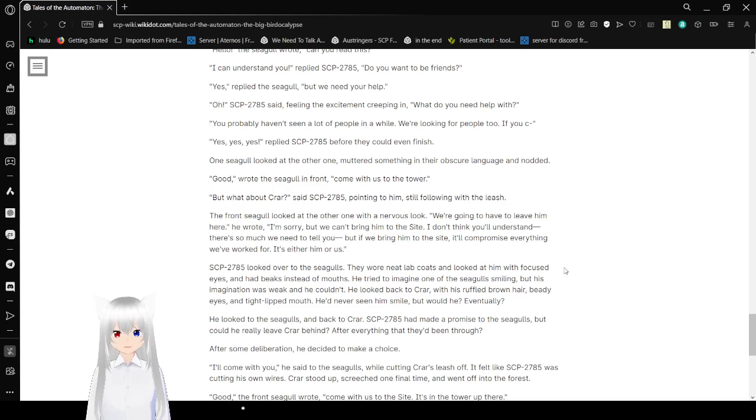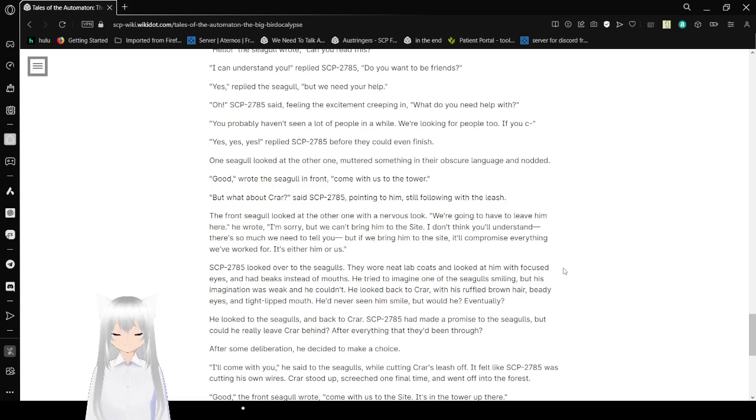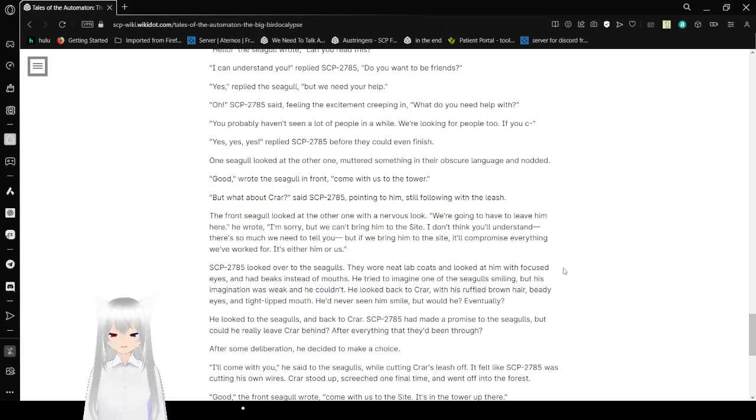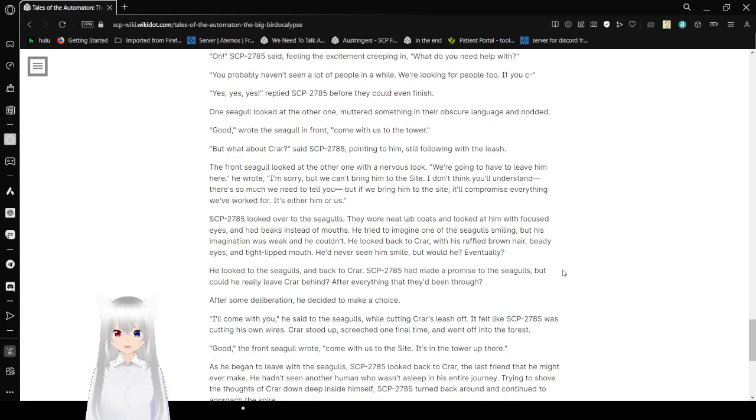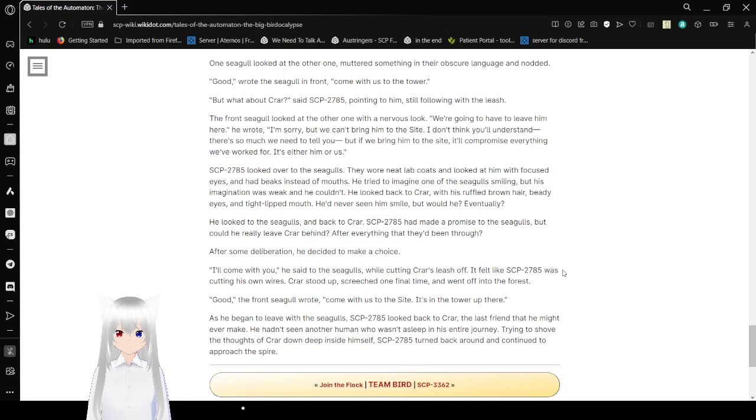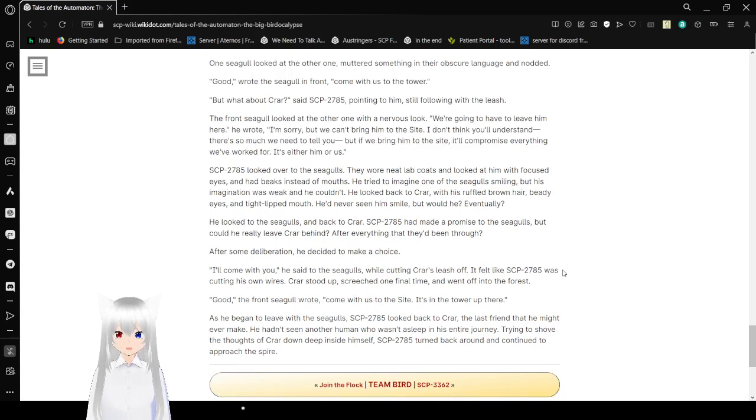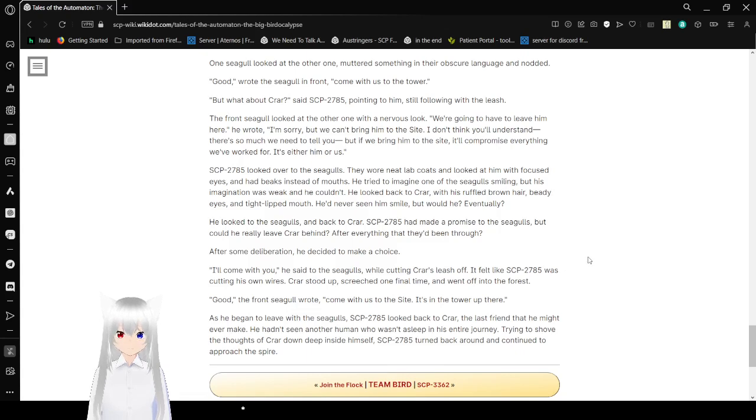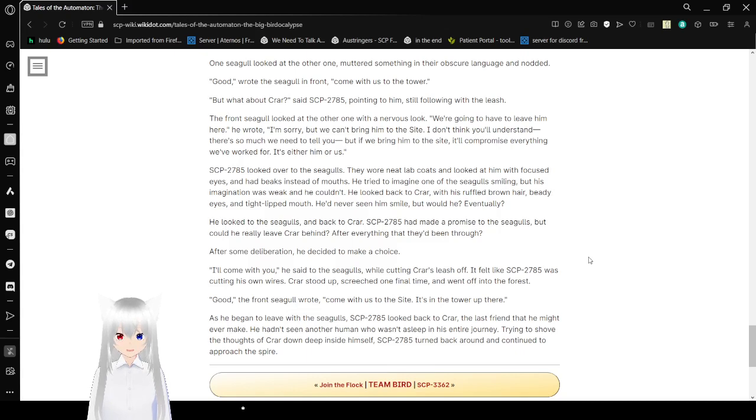You probably haven't seen a lot of people in a while. We're looking for people all too. If you could- Yes, yes, yes, replied Bob before they could even finish. One seagull looked at the other one. We heard something in their skirt language and nodded. Good, wrote the seagull in front. Come with us to the tower. But what about crying? Okay, said Bob, pointing to him, still following with the leash. The front seagull looked at the other one with a nervous look. We're going to have to leave him here, he wrote. I'm sorry, but we can't bring him to the site. I don't think you'll understand. There's so much we need to tell you. But if we bring him to the site, it'll compromise everything we worked for. It's either him or us.